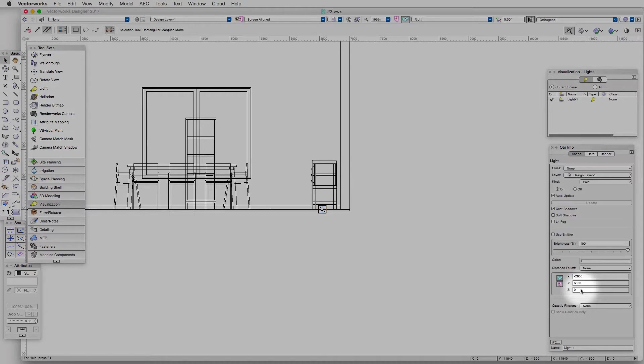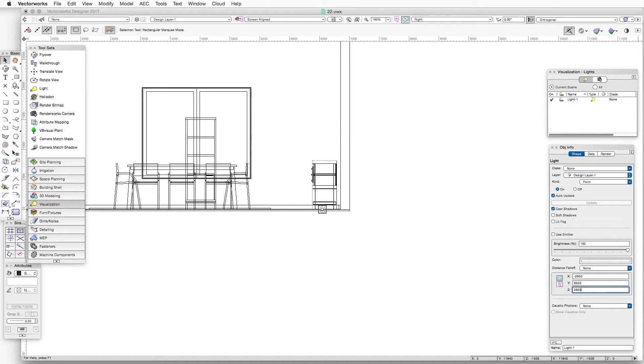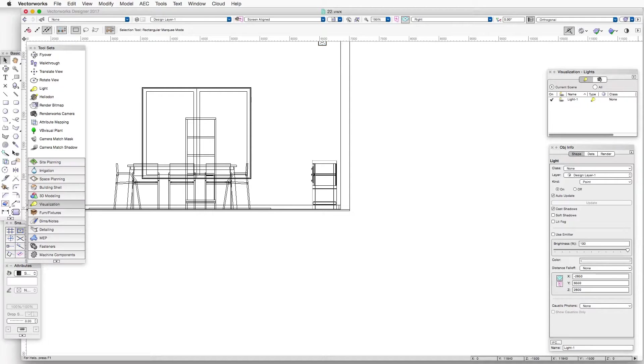Let's go to the object info palette and raise it to a height that works better. Let's say 2800 millimeters, and that brings us up closer to the ceiling.